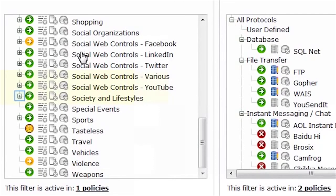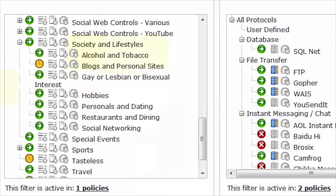We'll scroll down to the Society and Lifestyles Parent category, then expand it and select Social Networking.